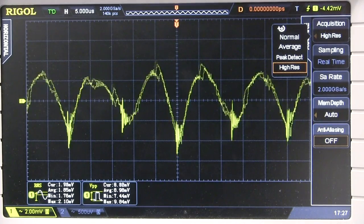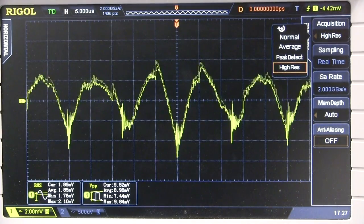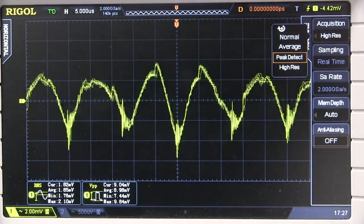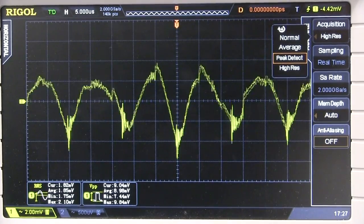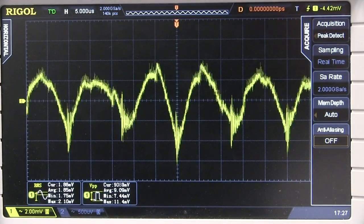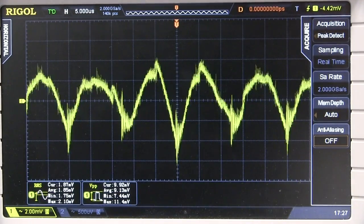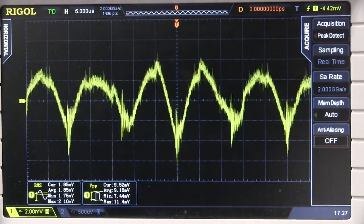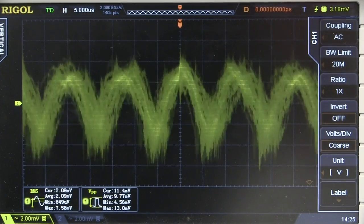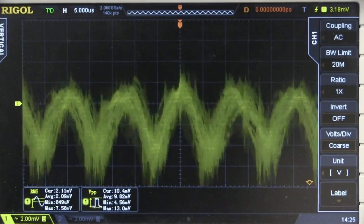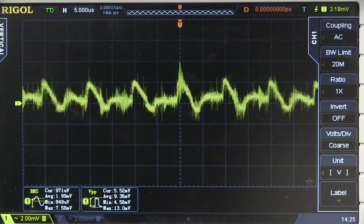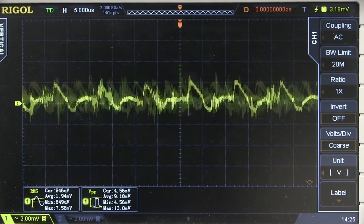If you've got an older scope with limited memory depth, you might need to use peak detect mode. As a general rule, use peak detect mode so it can detect the absolute peaks without missing them based on your time base and memory depth. For a true peak-to-peak reading, it should be in peak detect mode. And just to show how ripple and noise changes with load: with my 2-amp load versus no load - big difference. Make sure you specify what load current you're testing at.